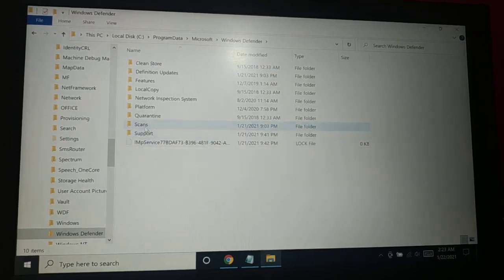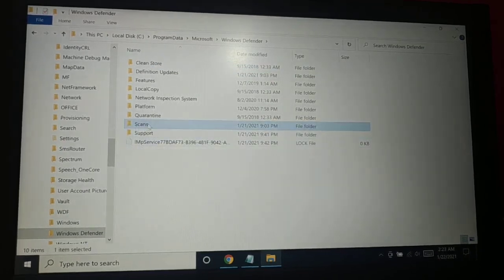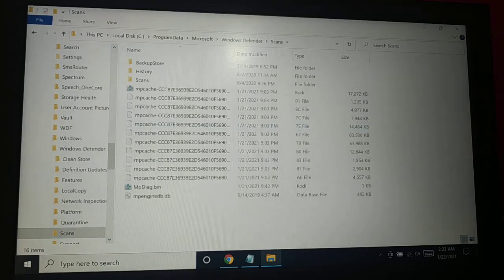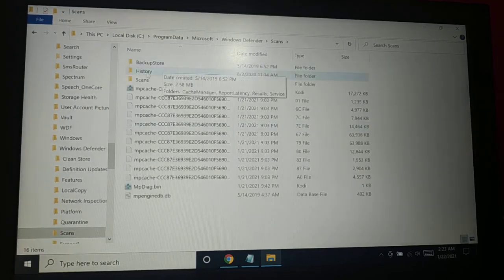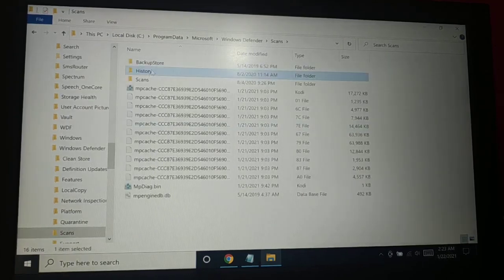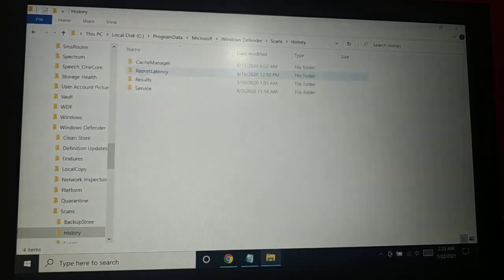And then somewhere you're gonna see here this scans folder, S-C-A-N-S, click on that. Now you're gonna see here the history folder, click on that.